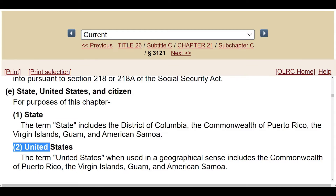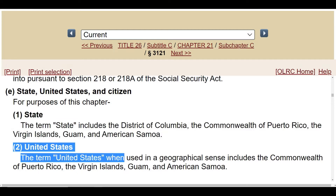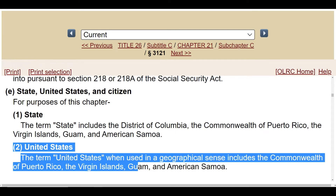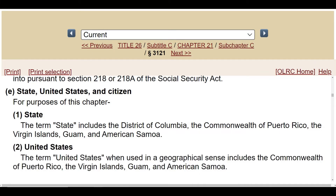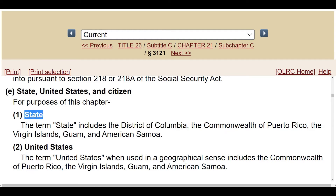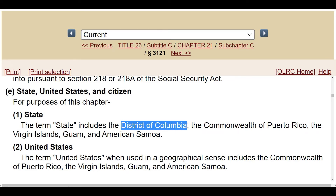Look at the term 'United States.' When used in a geographical sense, it includes the Commonwealth of Puerto Rico, the Virgin Islands, Guam, and American Samoa. Notice that the District of Columbia is listed as a state, not as a part of the United States. The United States does not include the District of Columbia. These are specific definitions we have to go by.